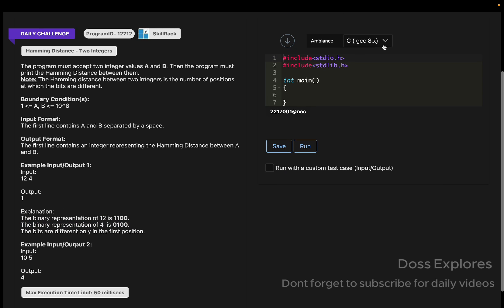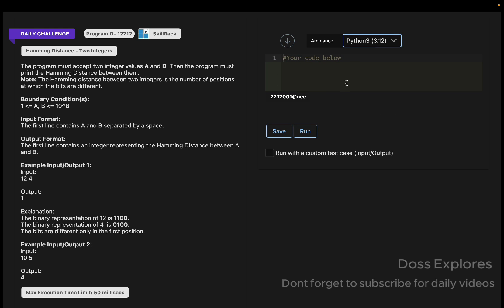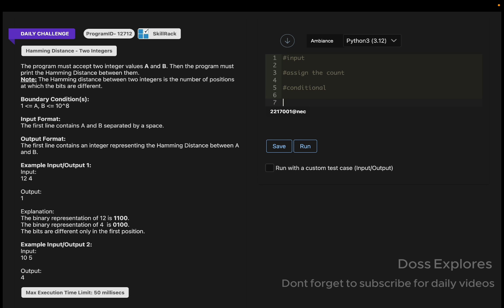I'm going to first tell you the logic. First, we should get the input and assign a count variable to zero. We must use conditional statements to check whether something is equal or greater, which consists of if conditions and while conditions.